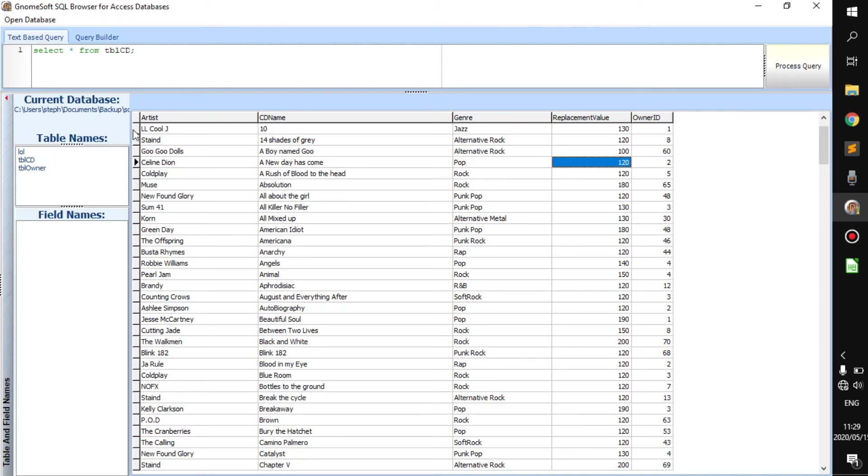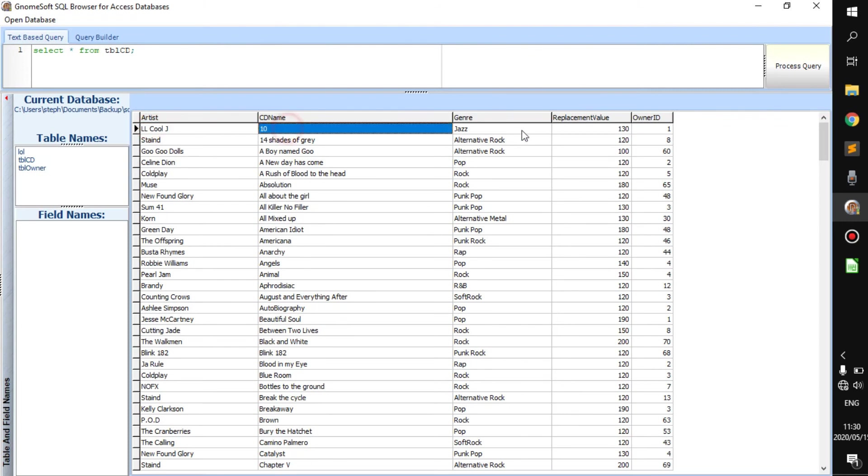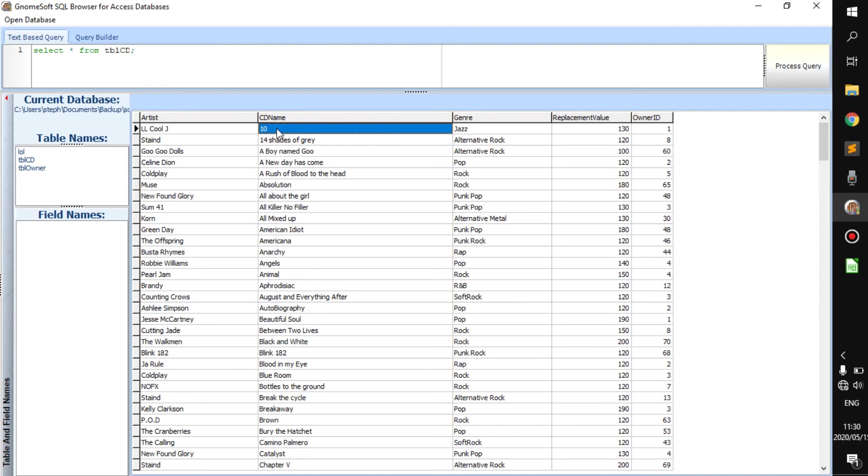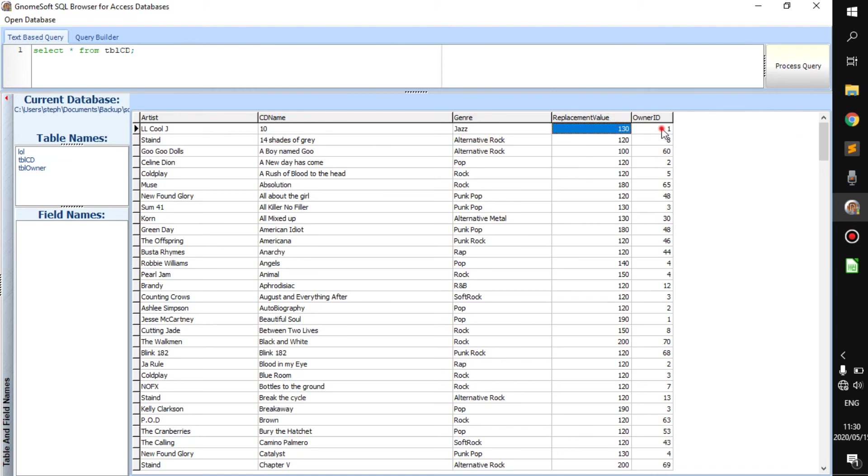So in each row, there is something that is special to that specific thing you're trying to do. The artist of CD10, that's the name, is LL Cool J. The genre of CD10 is jazz. Its replacement value is 130. Its owner ID is 1.